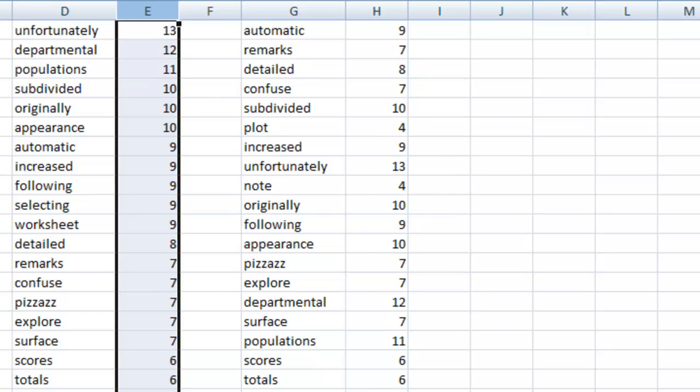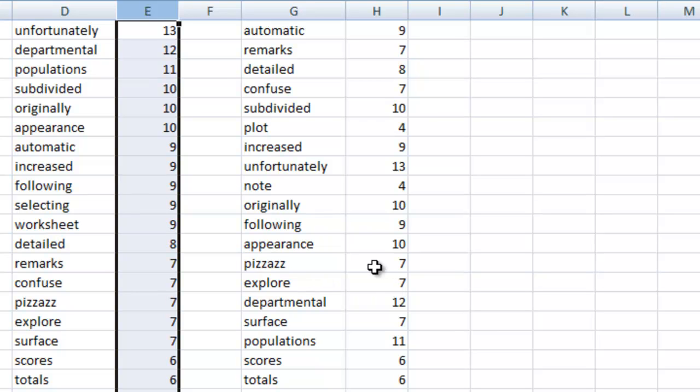We want it to be alphabetical. So you can see some of these have the same number of letters in them, seven and seven. It will then put it in alphabetical order after we do that.